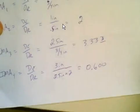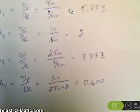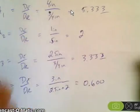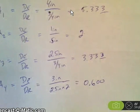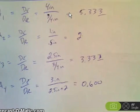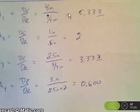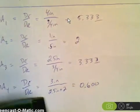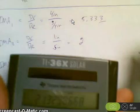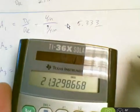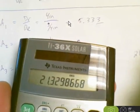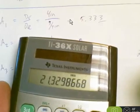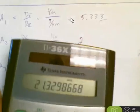Okay so those are all my mechanisms and if I were to multiply all those together, 5.333 times 2 times 3.333 and then times 0.6, I get a value of 21.3 for my ideal mechanical advantage.